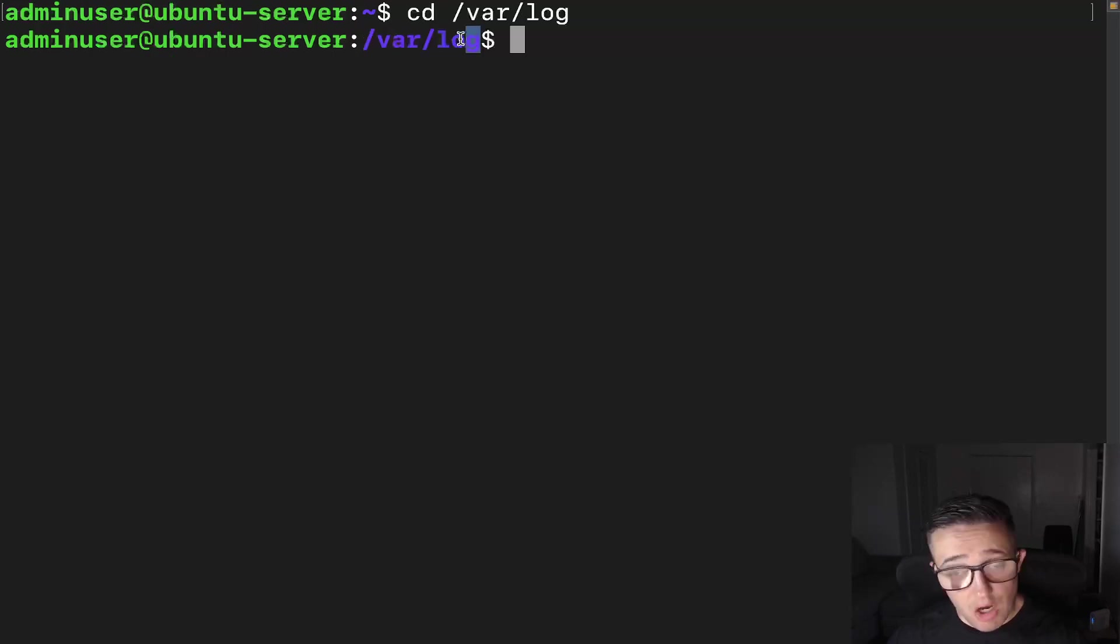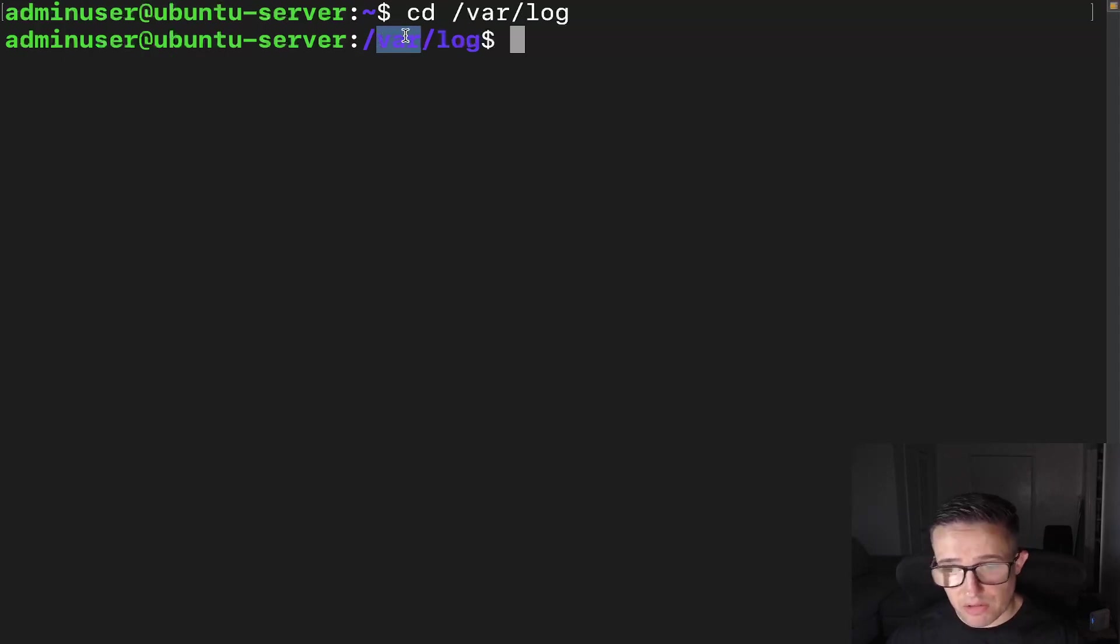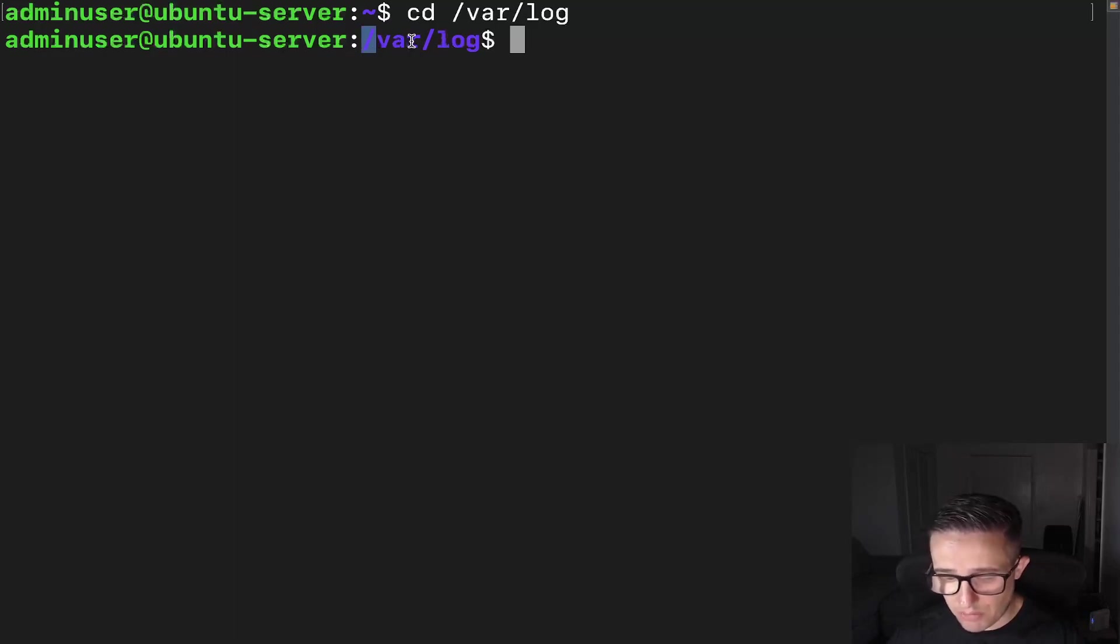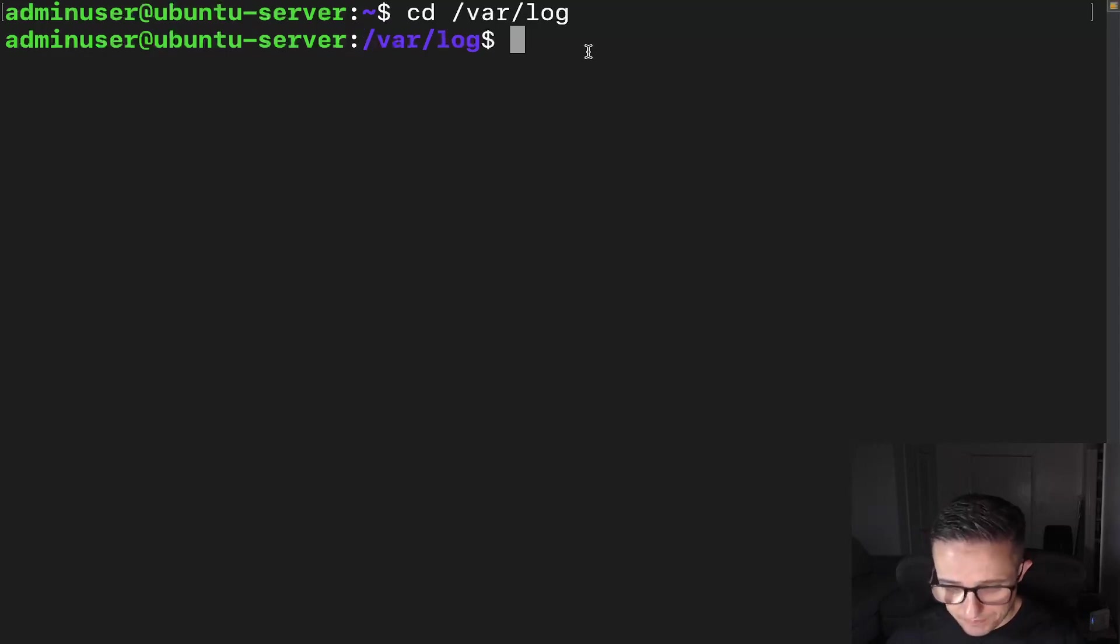The log directory is the child of the var directory. And really, the var directory is the child of the root directory. So we've actually got two level two children here that all come and stem from the root directory. All right, so let's go ahead and clear this out.